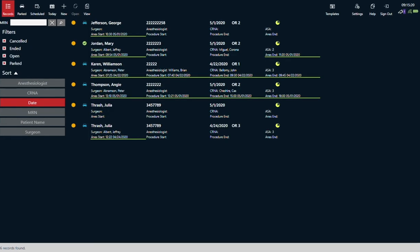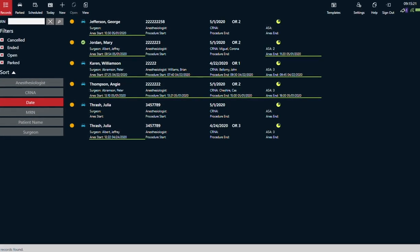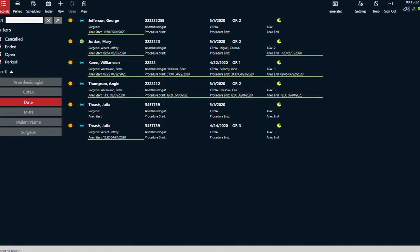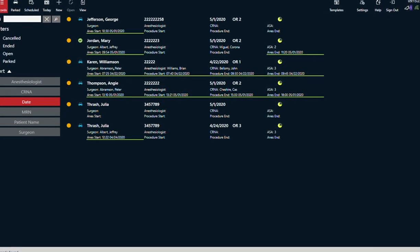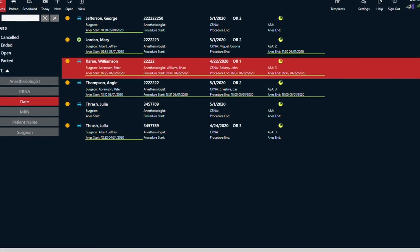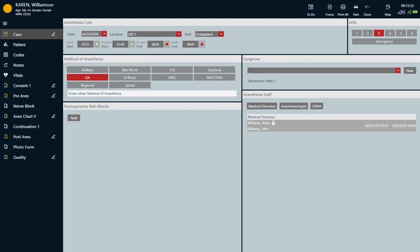This is your dashboard, which displays all the cases for the day. Let's open a case and get started.